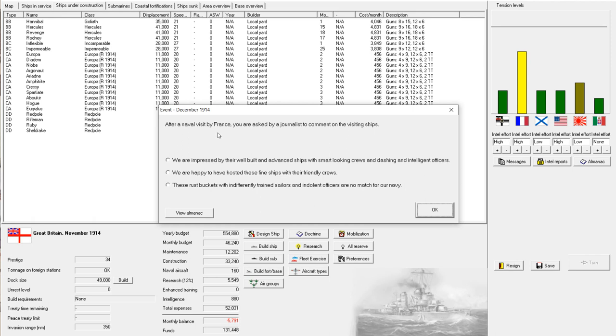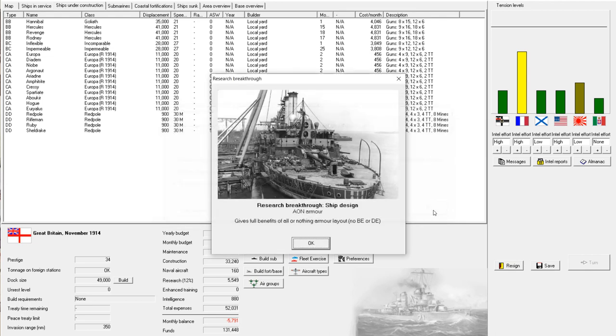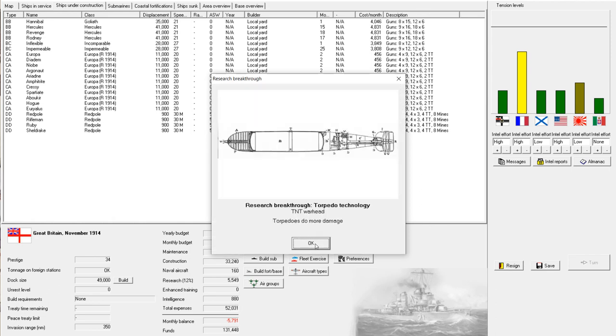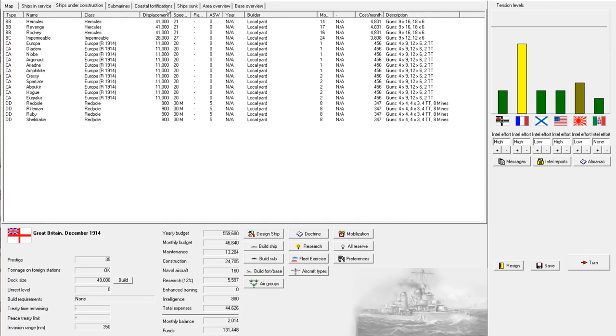Let's see. Well, France has done a naval visit. Hmm. Well, I could compliment them. I could give a bland and neutral statement. Or I could make fun of them. I wonder which option as a proper upstanding British officer will take. Obviously, these rust buckets with indifferently trained soldiers and indolent officers are no match for our proud navy. Ooh. And here we have all-or-nothing armor. That is significant. That's quite a bit of weight savings there. All right. And a torpedo damage increase. That's nice.